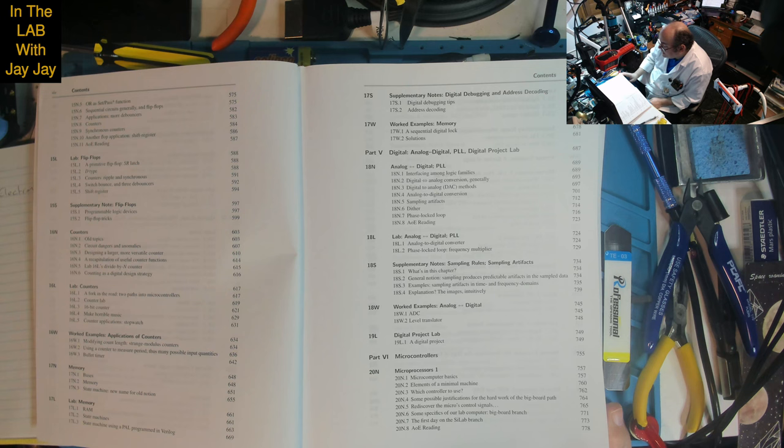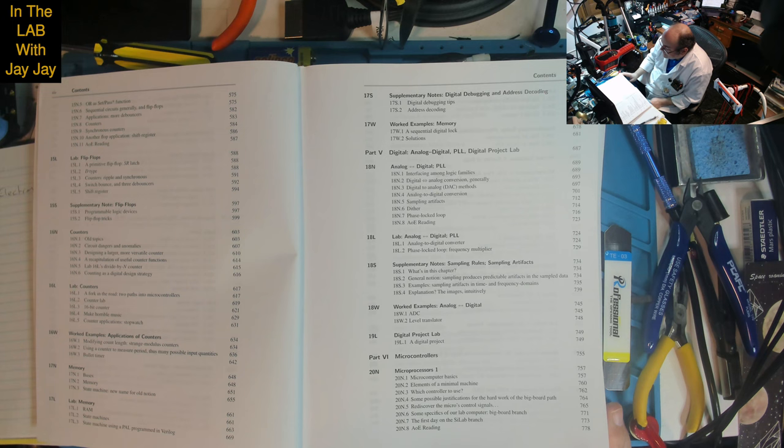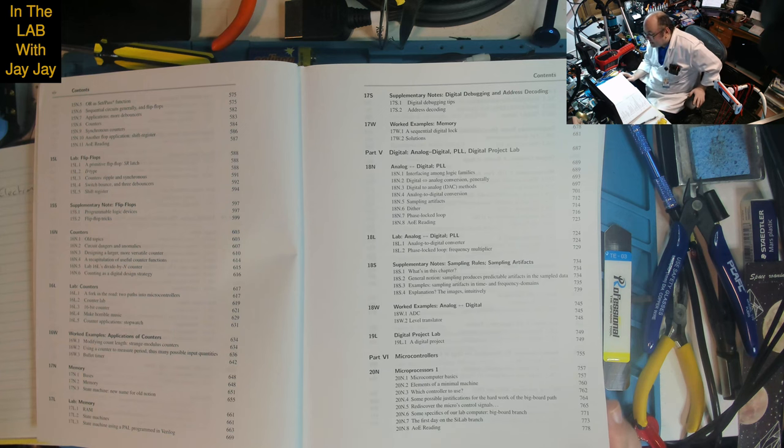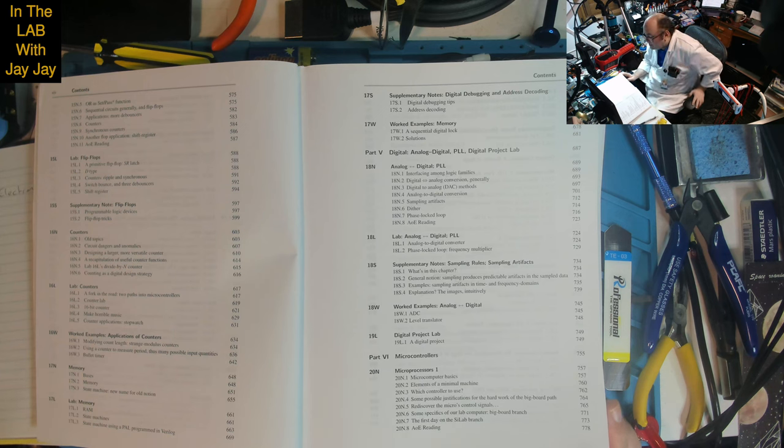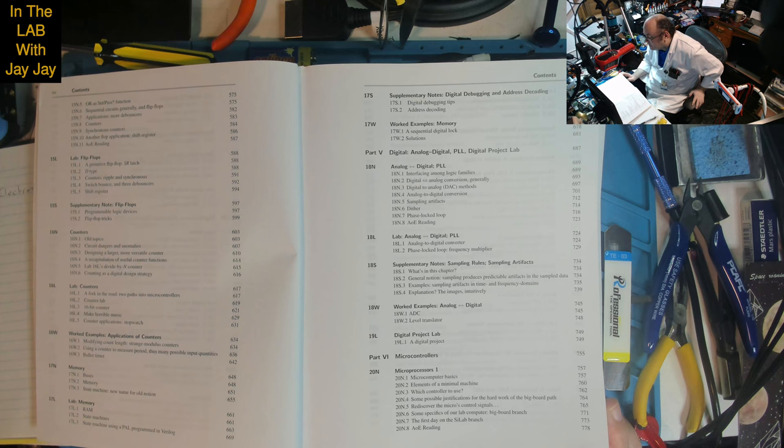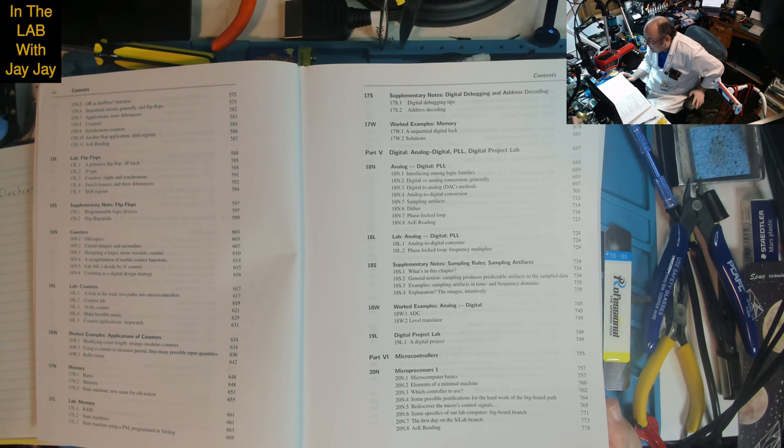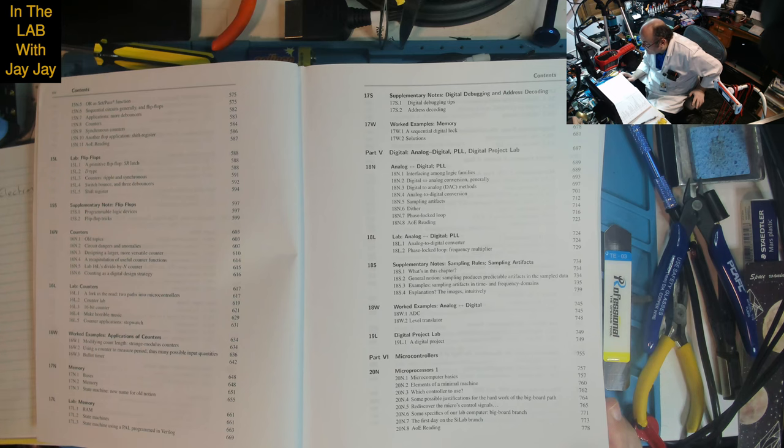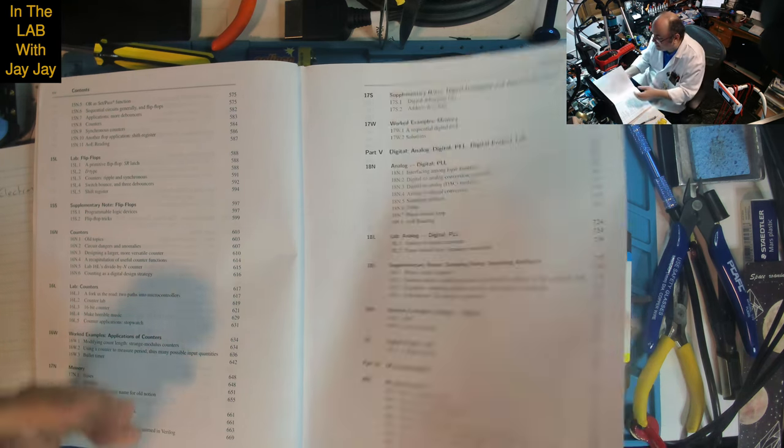Lesson 19: Digital Project Lab. Part 6: Microcontrollers. Lesson 20: Microprocessors 1 - microcomputer basics, elements of a minimal machine, which controller to use, some justifications for the hard work of the big board path. Rediscover the micro's control signals, specifics of our lab computer, big board branch, first day on Scilab branch. Lab on Dallas microcomputer, install the glue PAL, wire it partially, Scilabs startup.